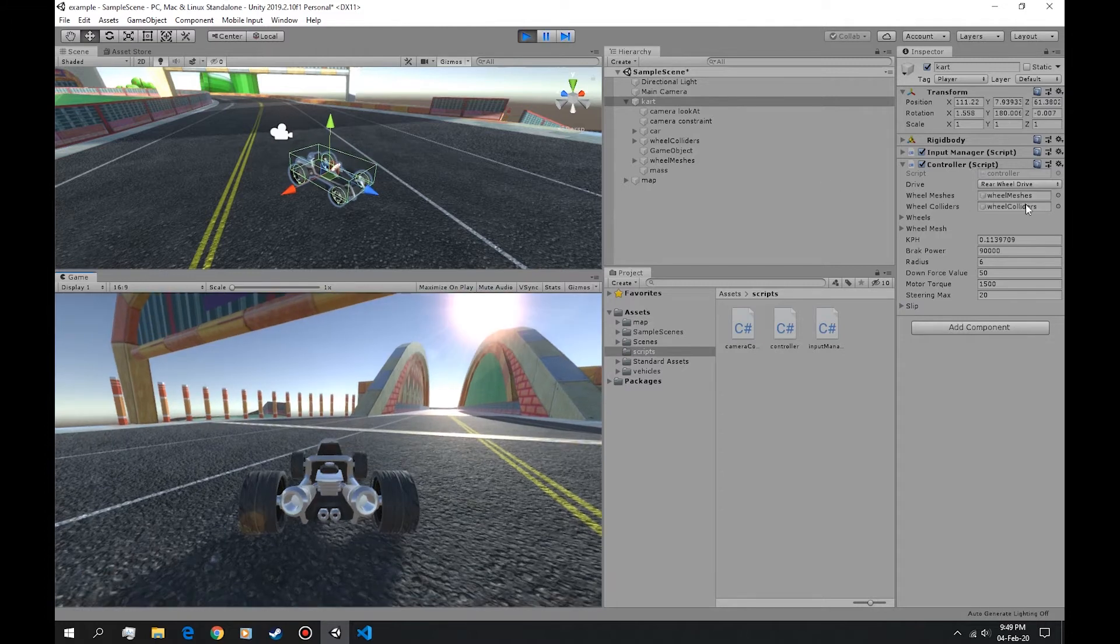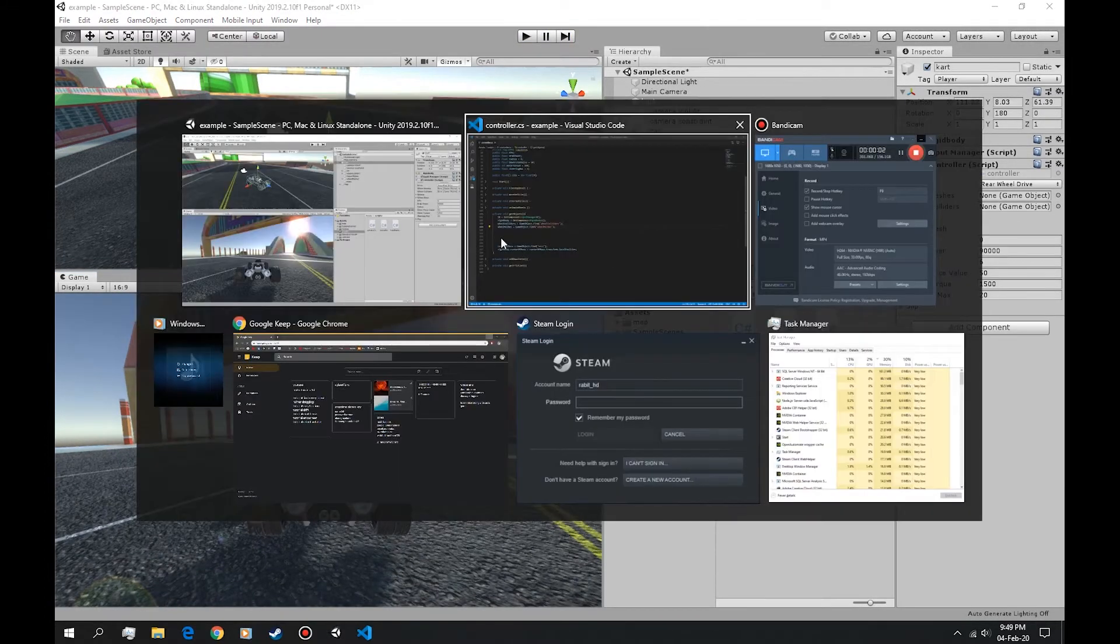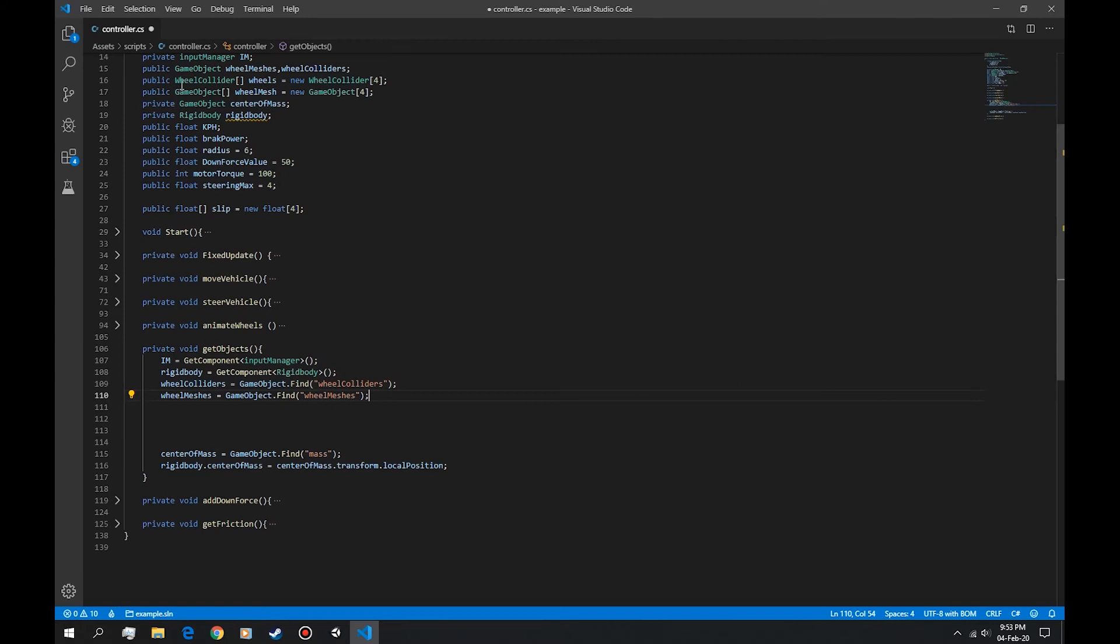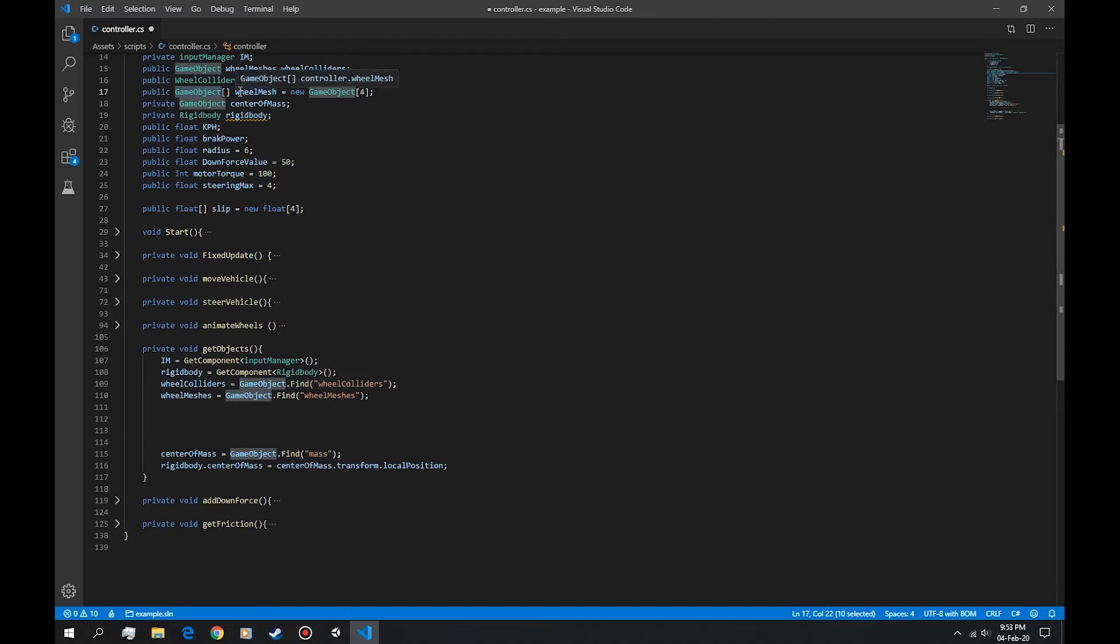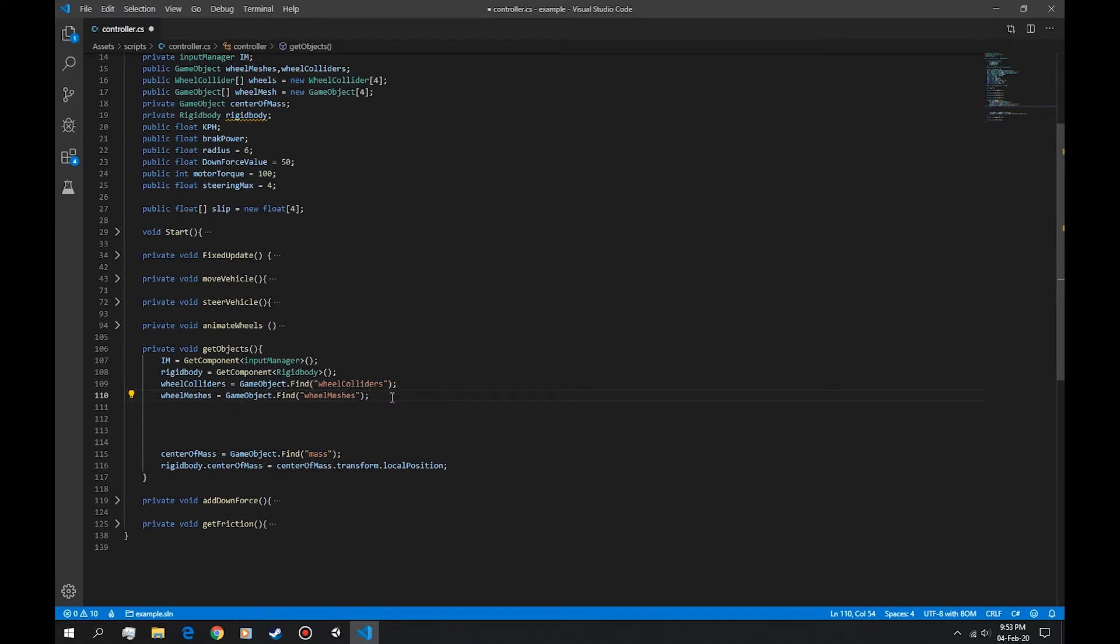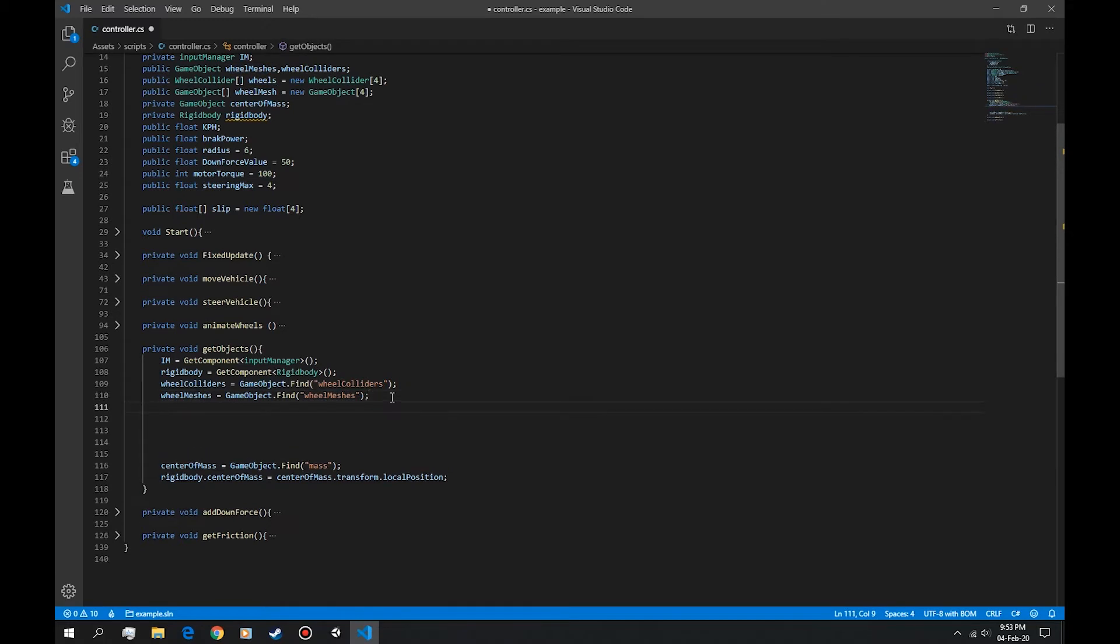Okay, and it attaches to the folder. Okay perfect. First get the game objects, not the wheel colliders. Let's first get the game objects that hold the wheel mesh. Let's do wheel mesh.